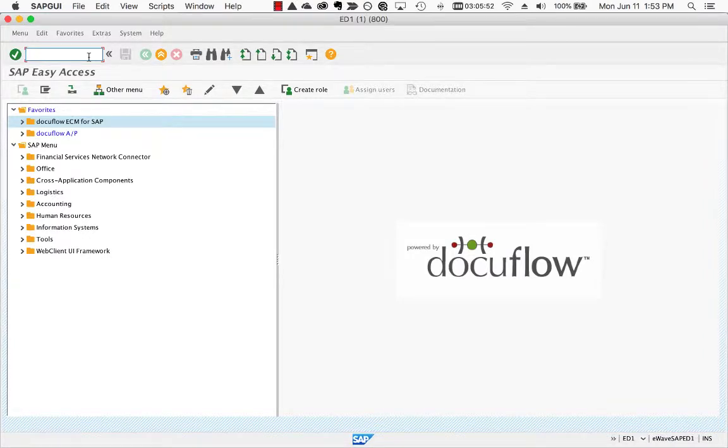Hi, thank you for joining us today. This video will show user-based storage of a business document from SAP to SharePoint using DocuFlow.